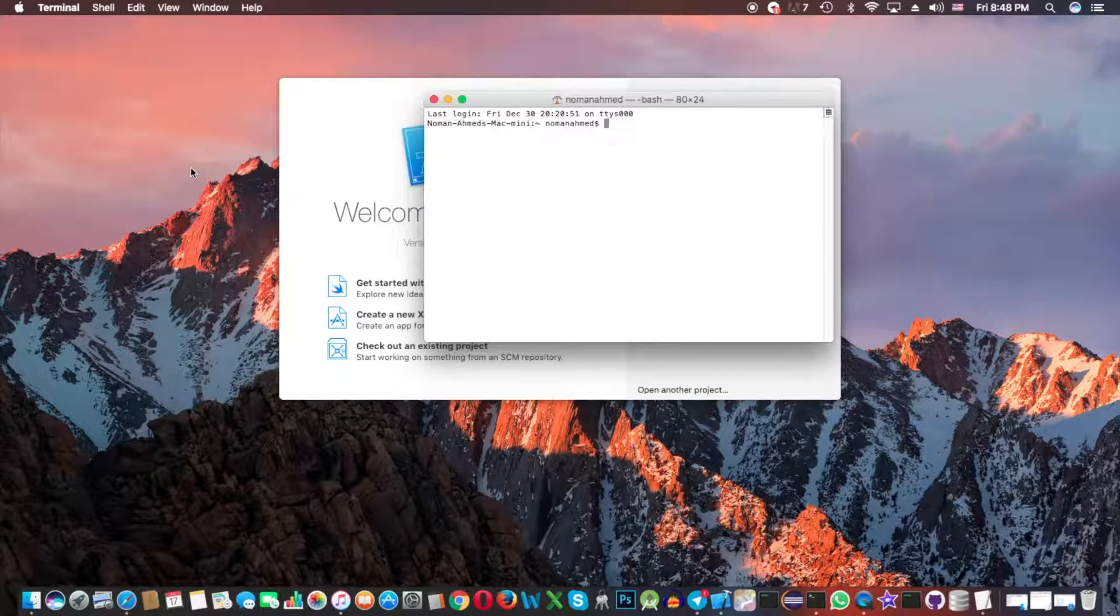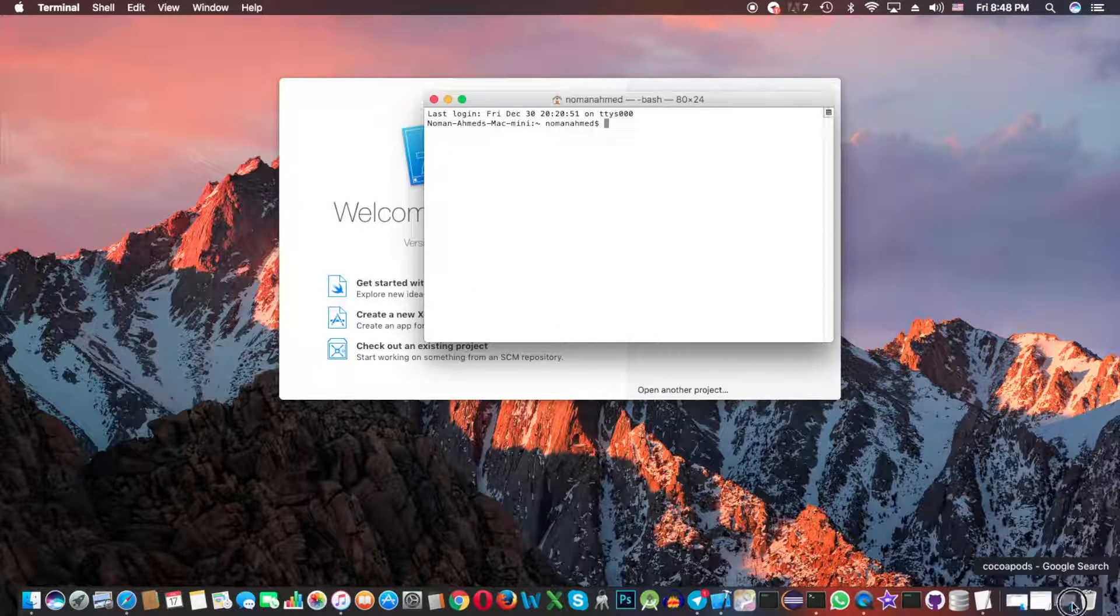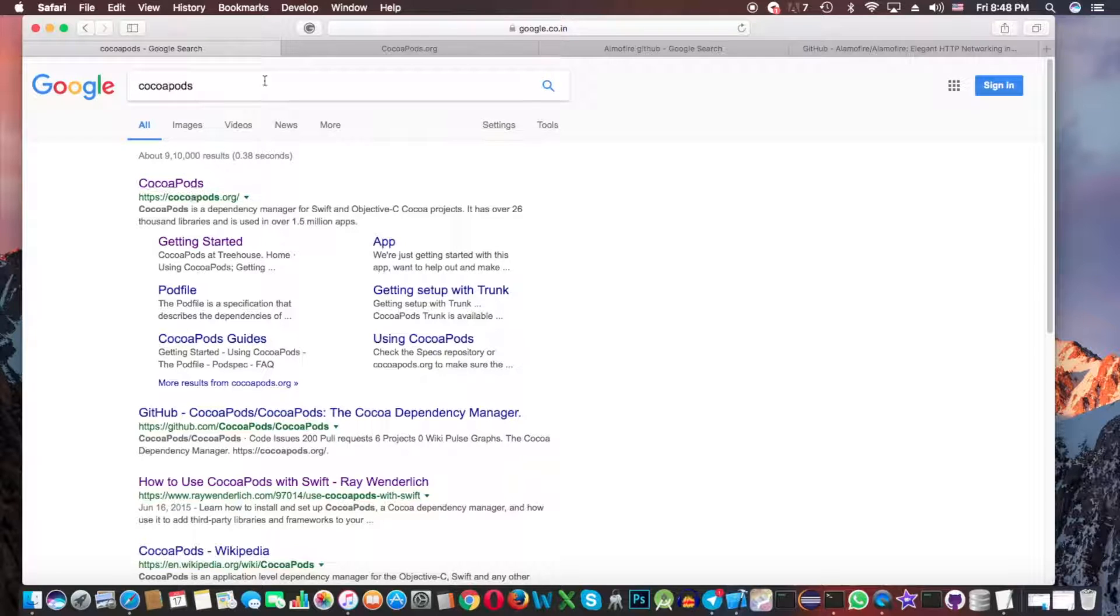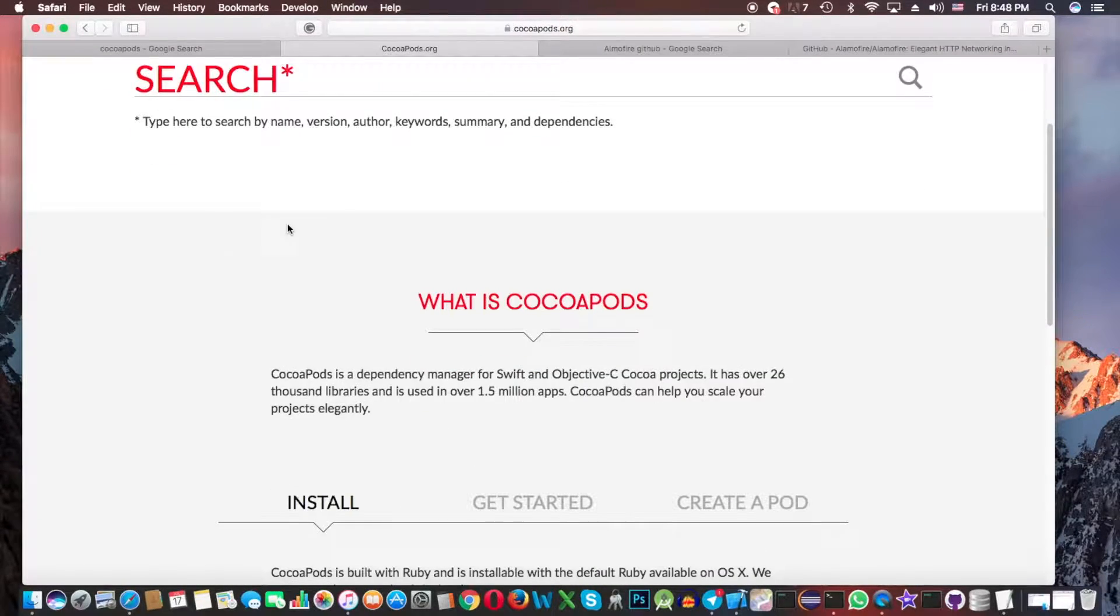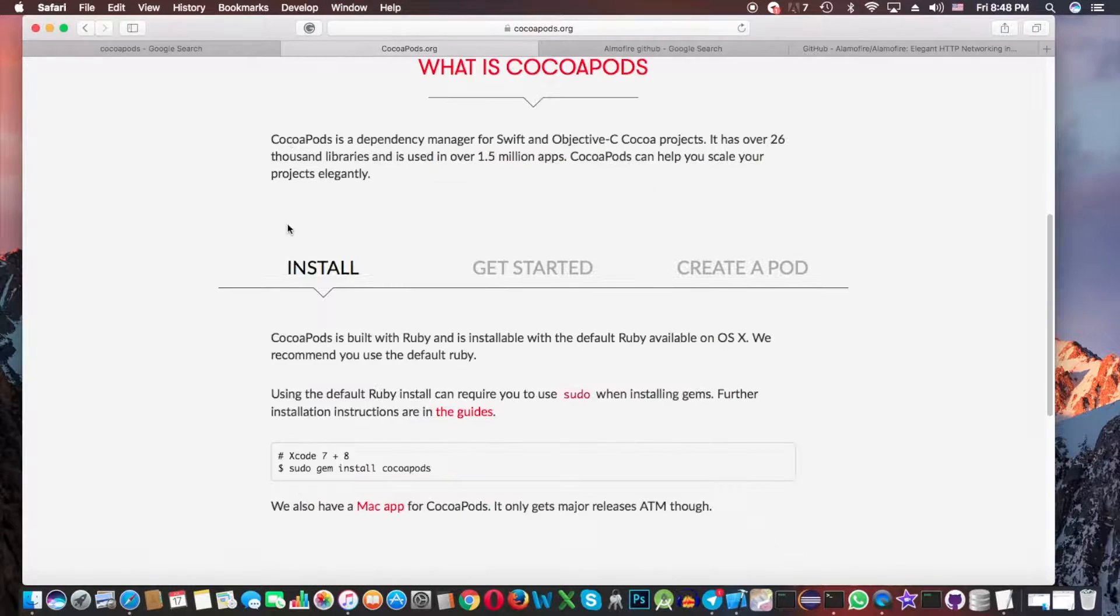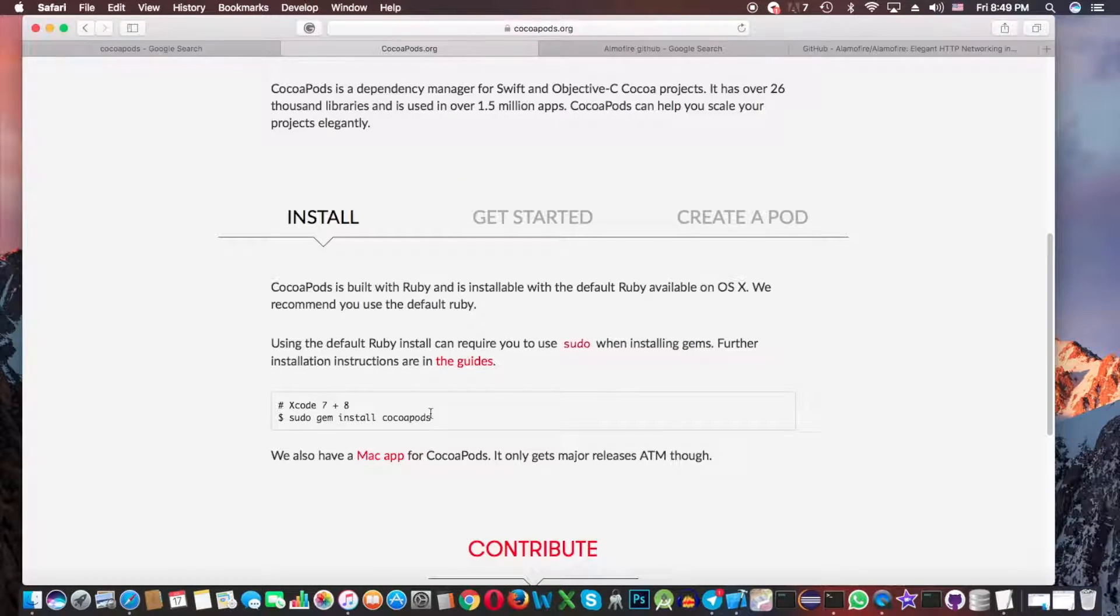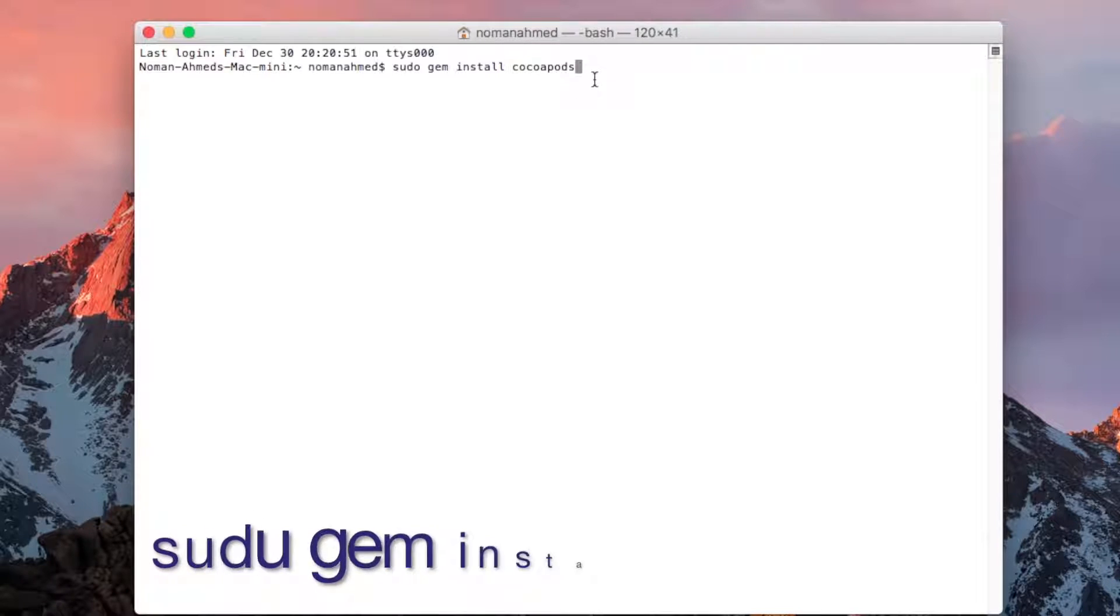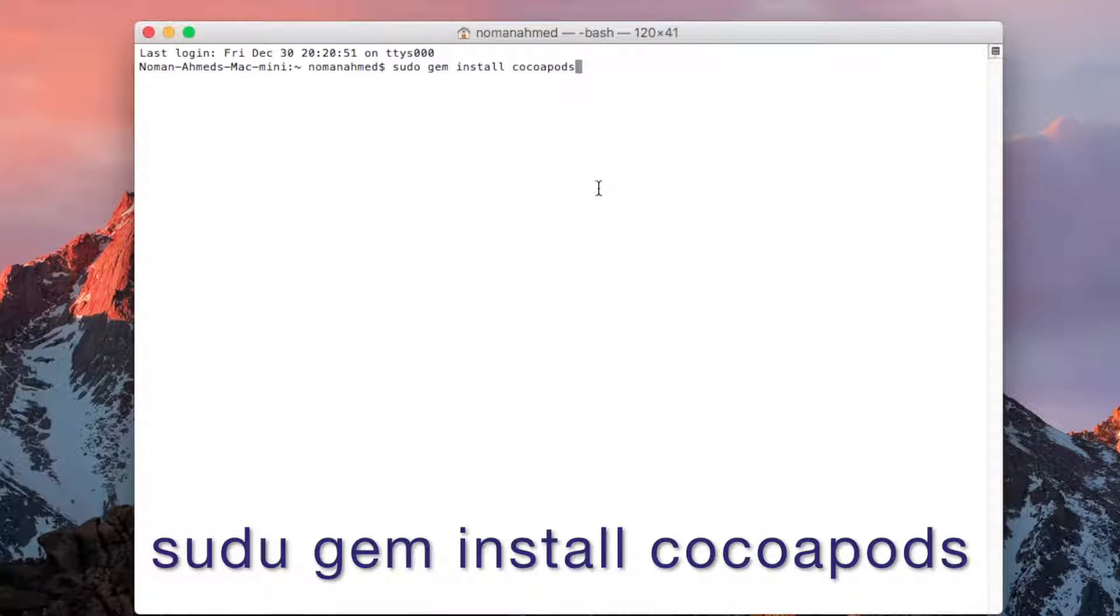So let's just Google it. Type CocoaPods and click on the first link. I already did this. Here you can see the installation guide. Just copy this command, paste it here, and then hit Enter.